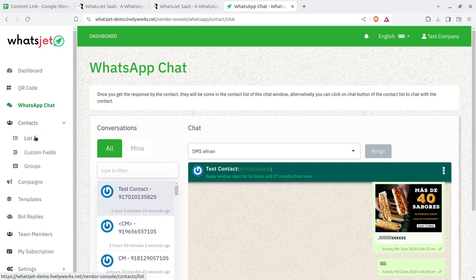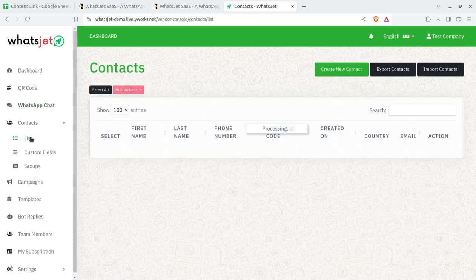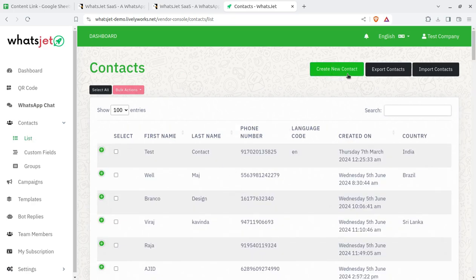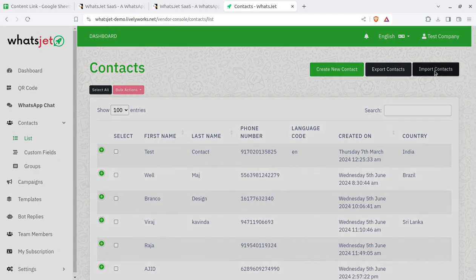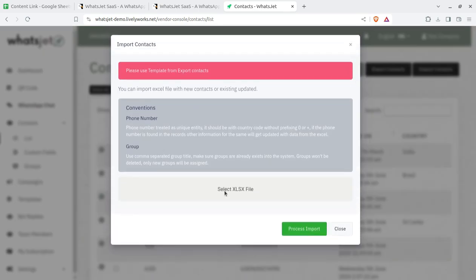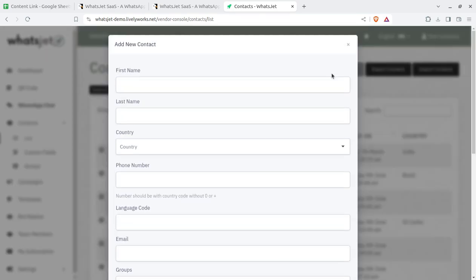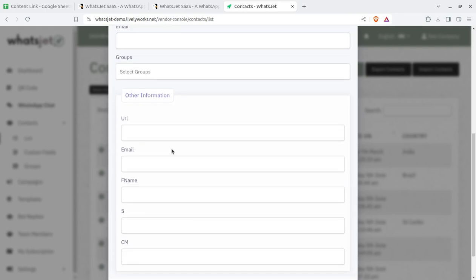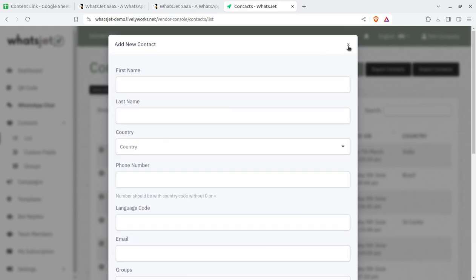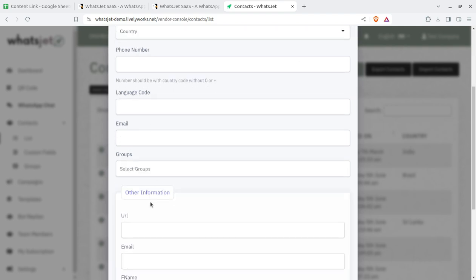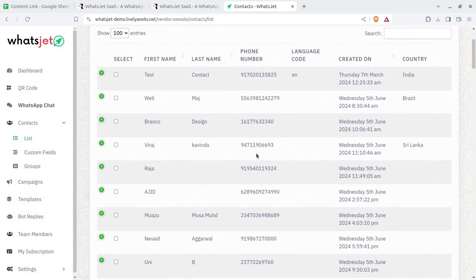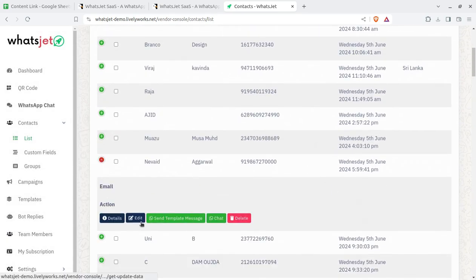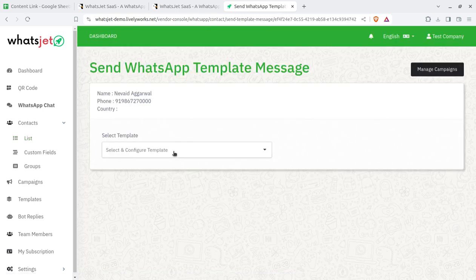The Contacts section maintains your contact list. As a company you can have multiple contact lists — you can create new contacts, export contacts, or import them from XLS files. Contact groups can also be created. Adding a new contact is straightforward: just fill in the client or visitor details for whom you want to communicate, and you can send a direct WhatsApp message or use a WhatsApp template.